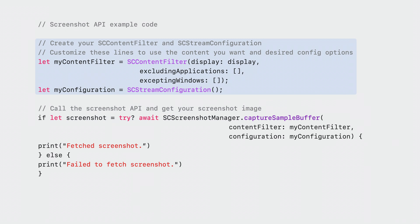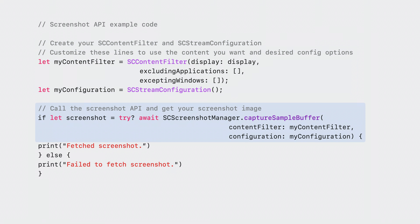Here's a code example of how you can use the screenshot API. Start by setting up your SCContentFilter and SCStreamConfiguration. Once you have those ready, you can call the screenshot API, wait for it to return, and you'll get your screenshot.